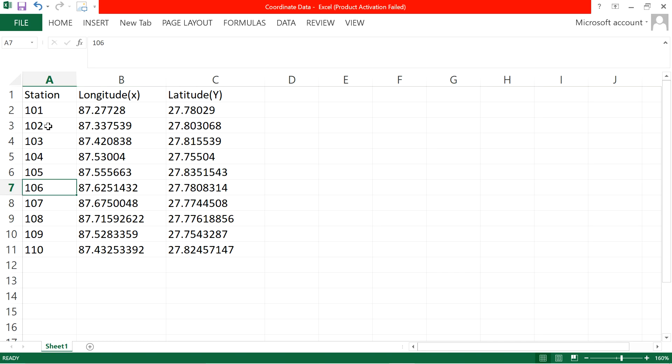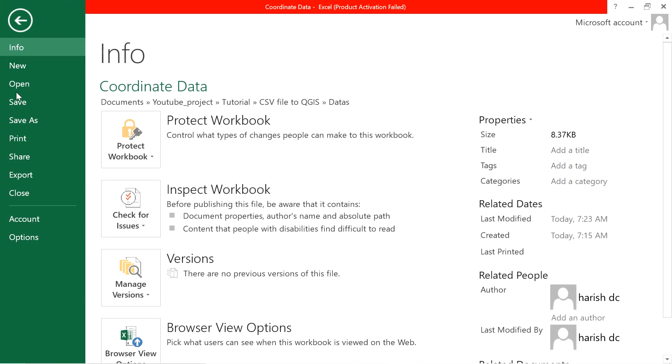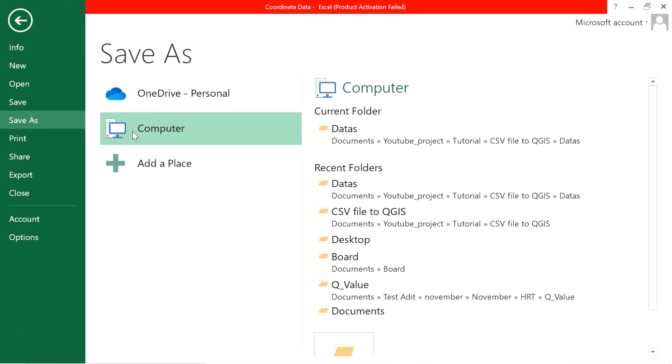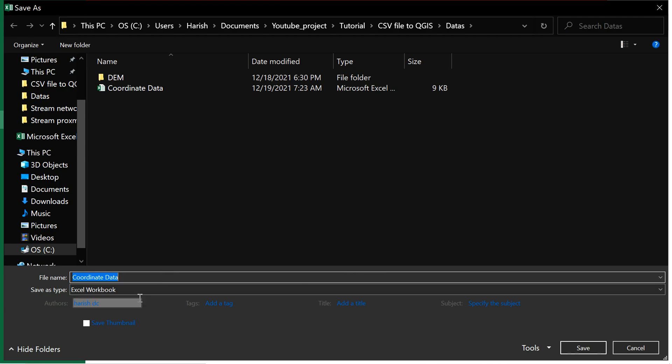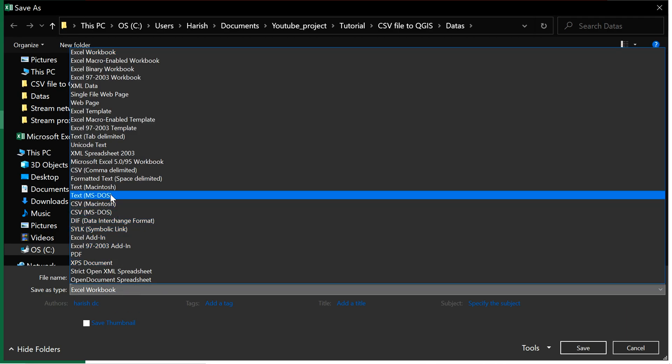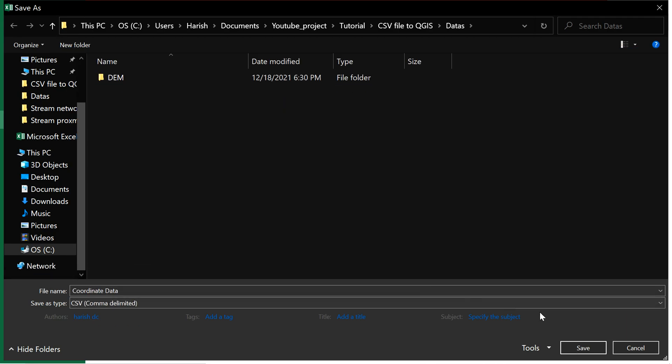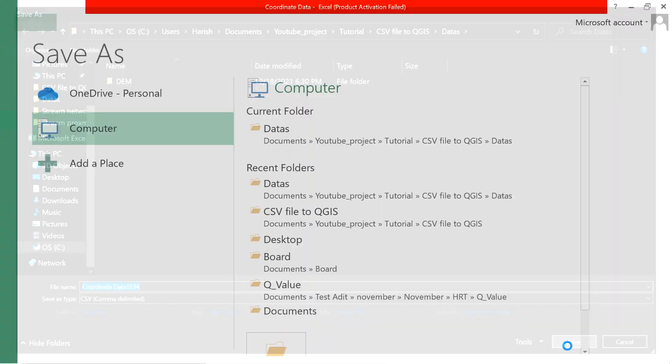After your Excel file is ready, save the Excel file to CSV format. For this, click on file, go to save as and find CSV comma delimited. After that, find a location of your choice, give a name and save it.